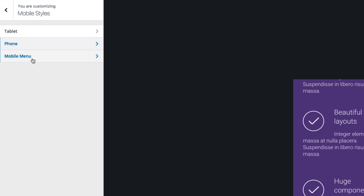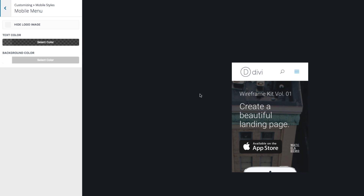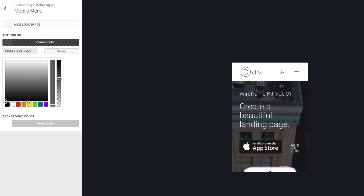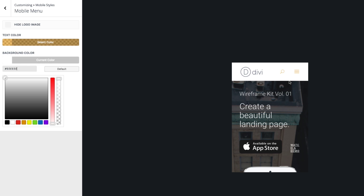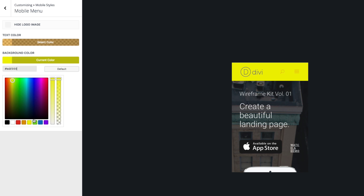Let's go back. The last group of settings is for your mobile menu. You can right here customize the look of your mobile menu. One feature you may like is the ability to hide the logo on mobile. You could also change the way the text color looks — that'll also change the icon color and your search icon color. And then there's the background color of your mobile menu, which you may need to change as well.